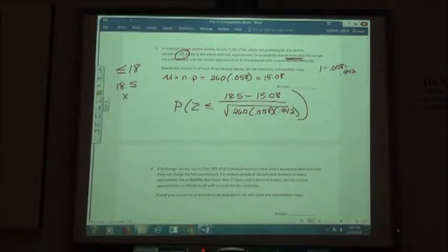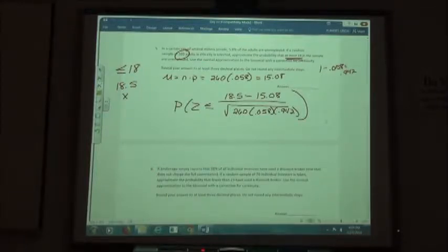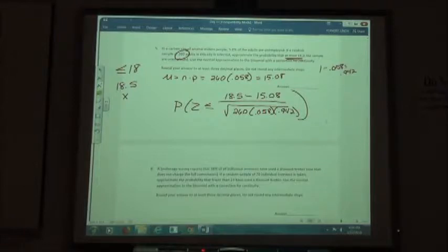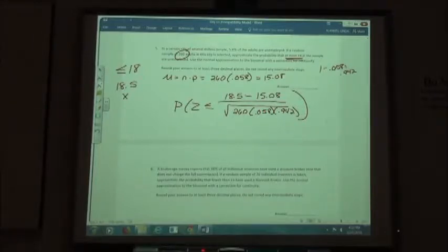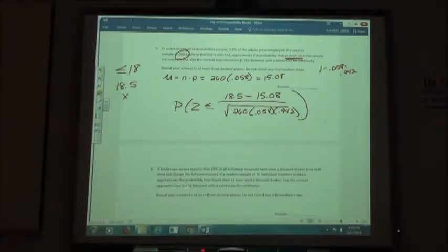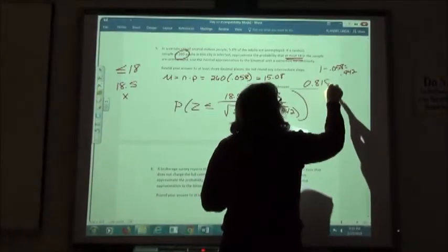We don't have to do 1 minus on this one because it's a less, not a greater. We do P(z ≤ ...) with 18.5 minus 15.08 on the top, and the square root of 260 times 0.058 times 0.942 on the bottom. Our answer to three decimal places is 0.818. So if it's a greater than, we do 1 minus that; if it's a less than, we just use the P(z ≤) value.